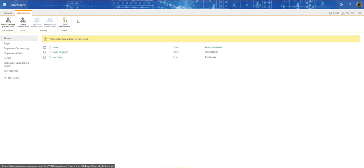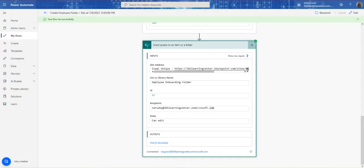What I've just shown you is how to create a folder and assign it to a specific user — in our case, the new employee in our employee onboarding system. I hope that made sense. If you have any questions, please leave your comments below. Also please like the video and subscribe so we can get this out to more folks. Thanks, bye.